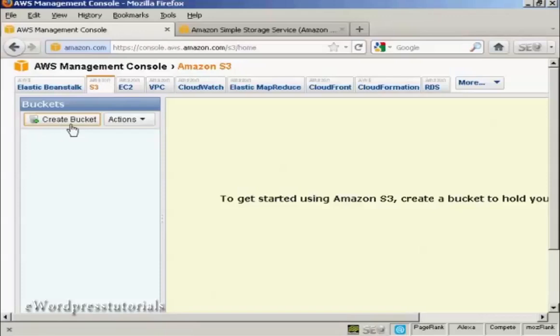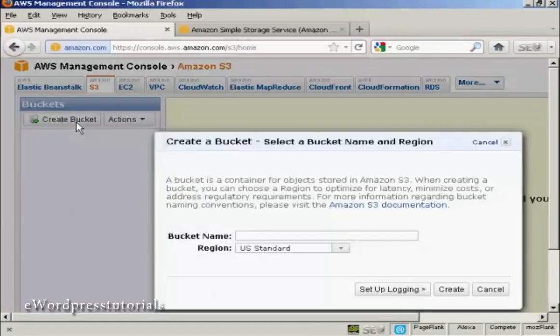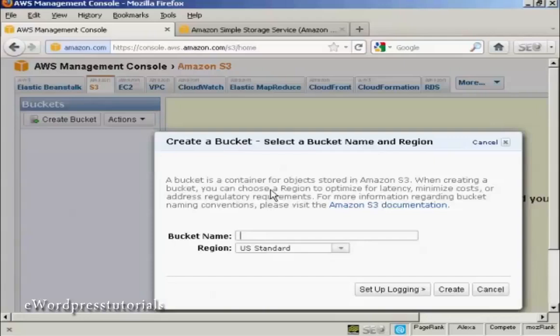Click here on Create Bucket and give your bucket a name. It needs to be a unique name, so if you put something like My Bucket, you'll probably find that it's already been taken. I'm just going to give it a string of random numbers and letters for this demonstration.